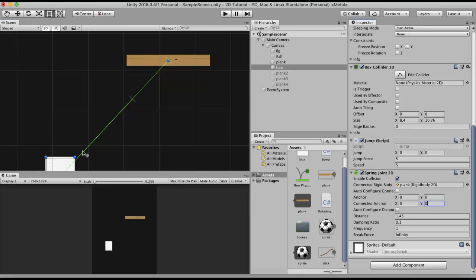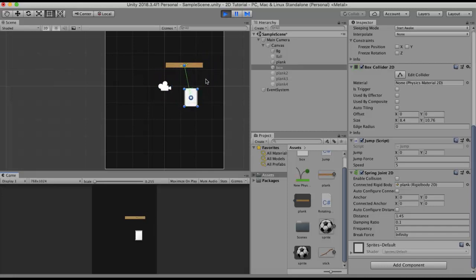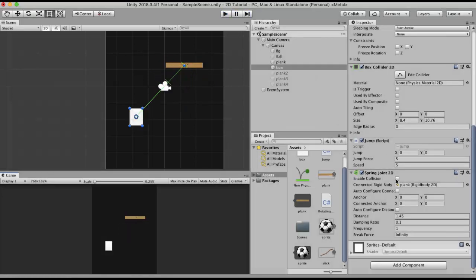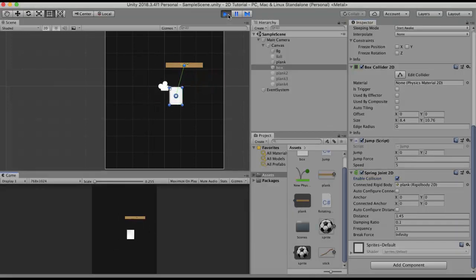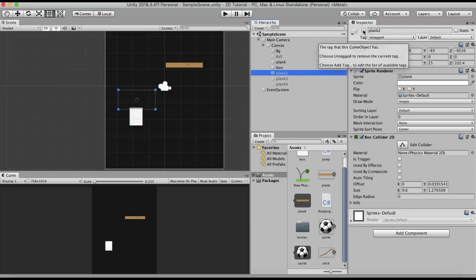Now the connection has been made between the box and the plank. Running it, the box gets closer to the wooden plank and then moves away. Jumping, you will see that it does not collide with its attached game object because Enable Collision is not ticked. Ticking Enable Collision and running again, the box now collides with its attached game object. Auto Configure Connected, when ticked, will automatically configure the Connected Anchor property so you don't have to set it manually.